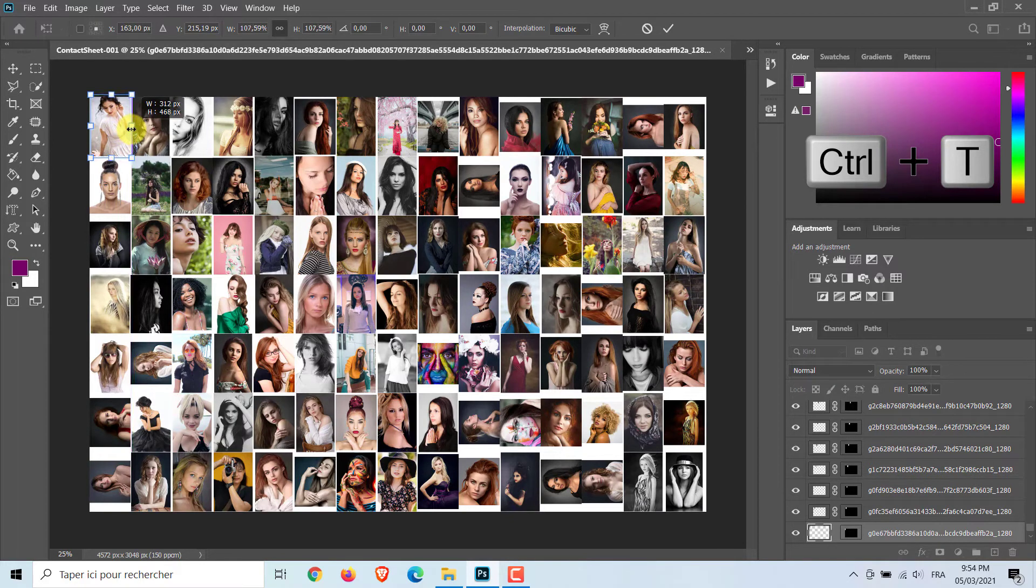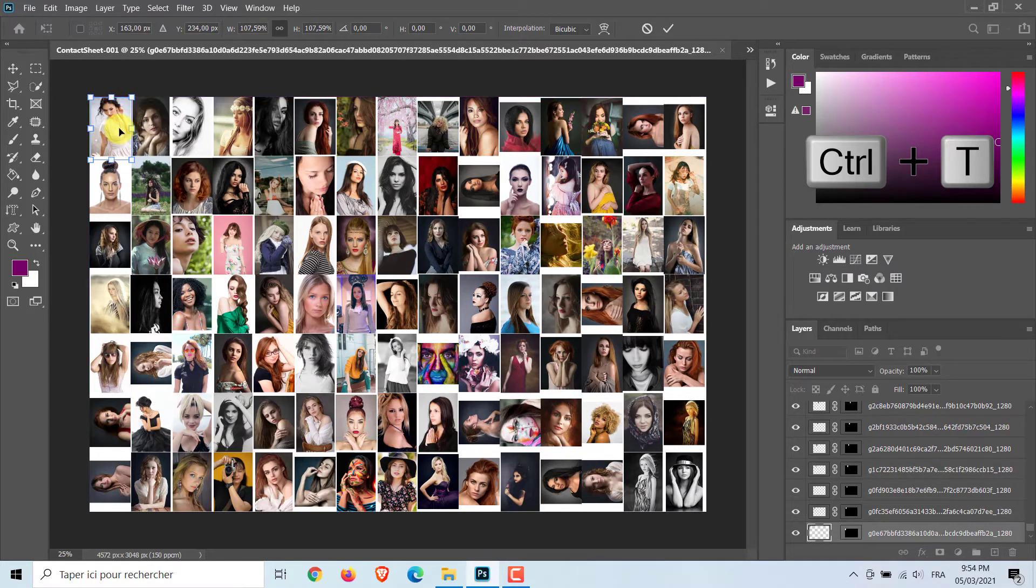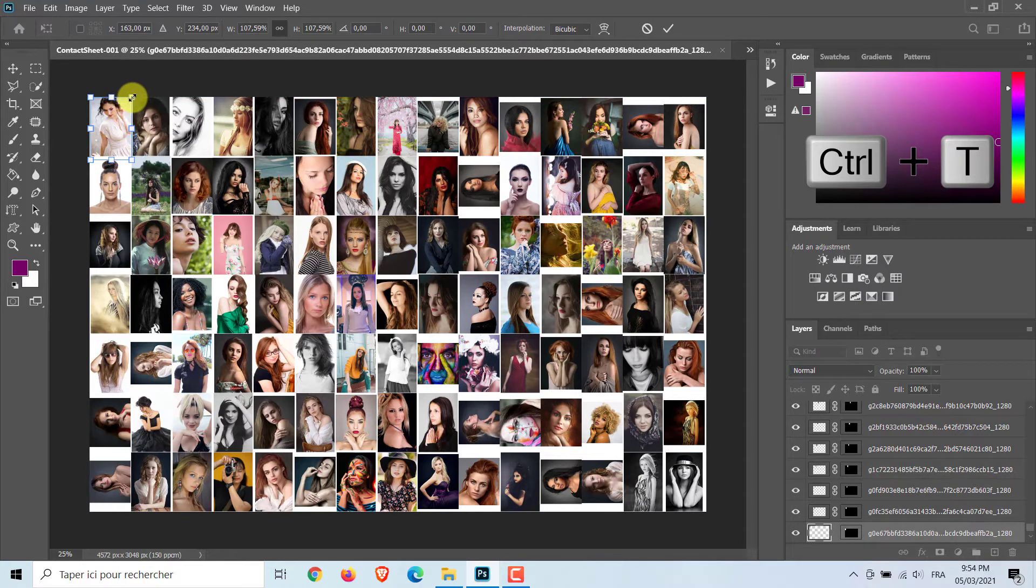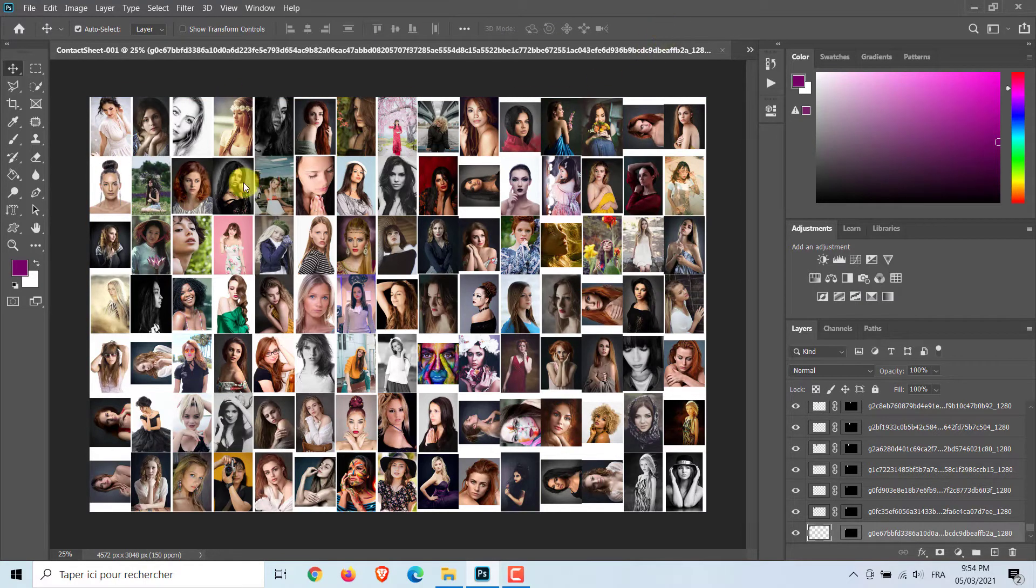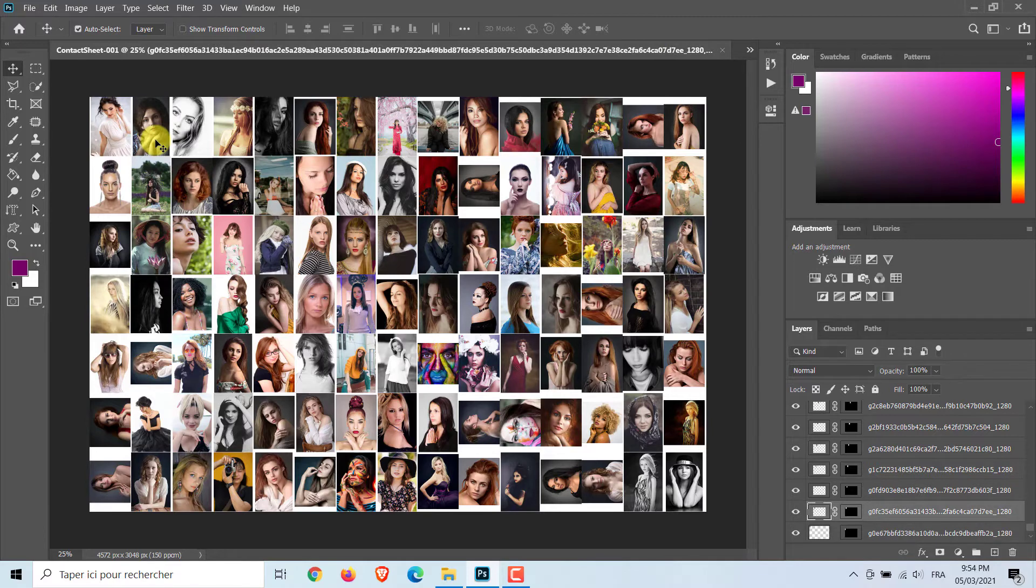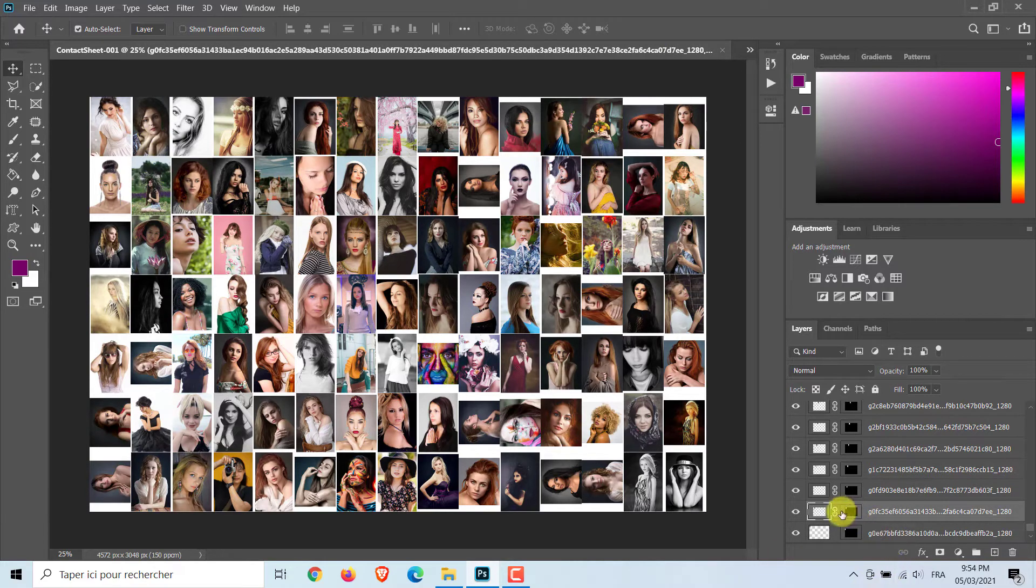To resize the photo, open your transform tool by pressing Control or Command plus T. Go to a corner and drag it out. Repeat these steps for each photo until your entire layer mosaic is complete.